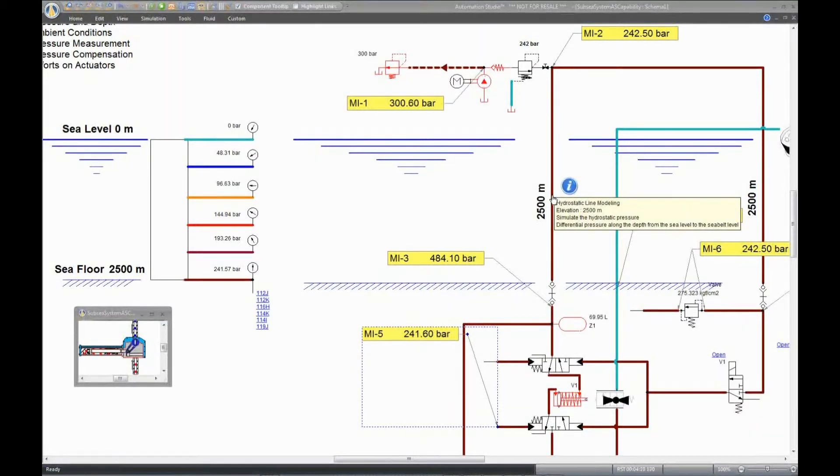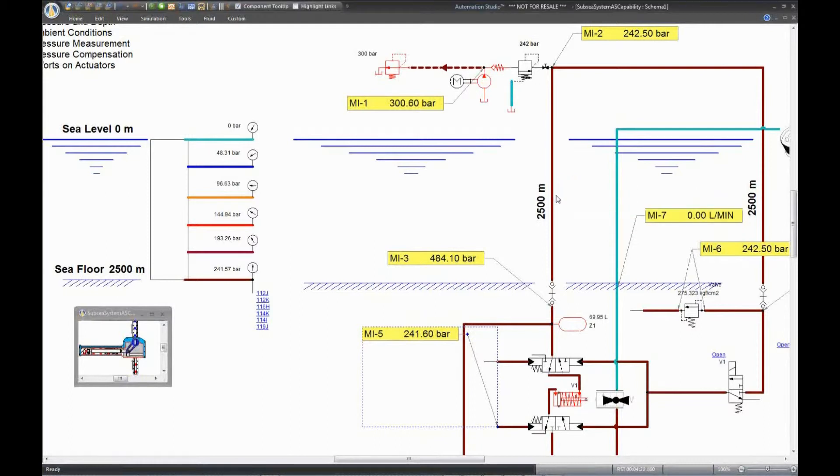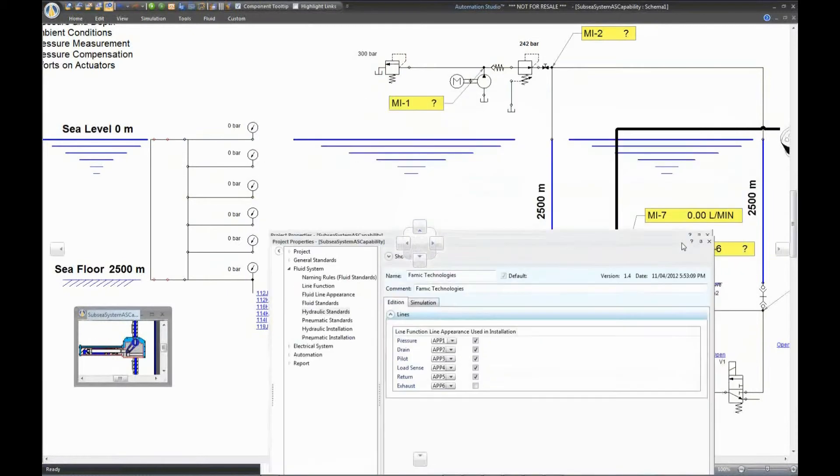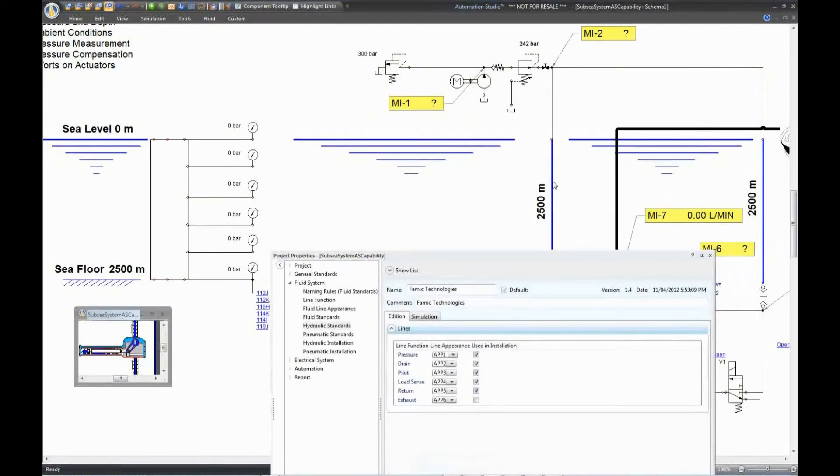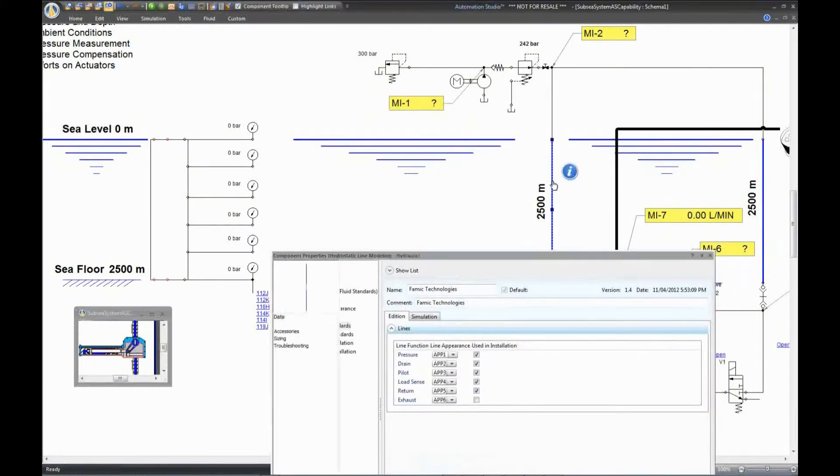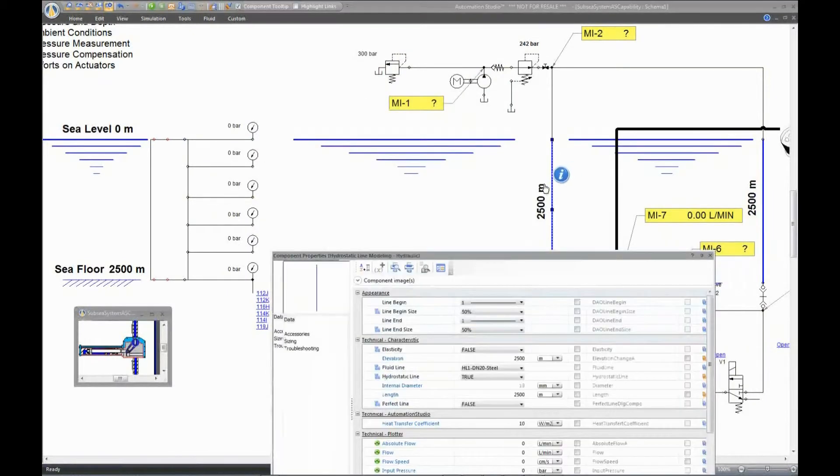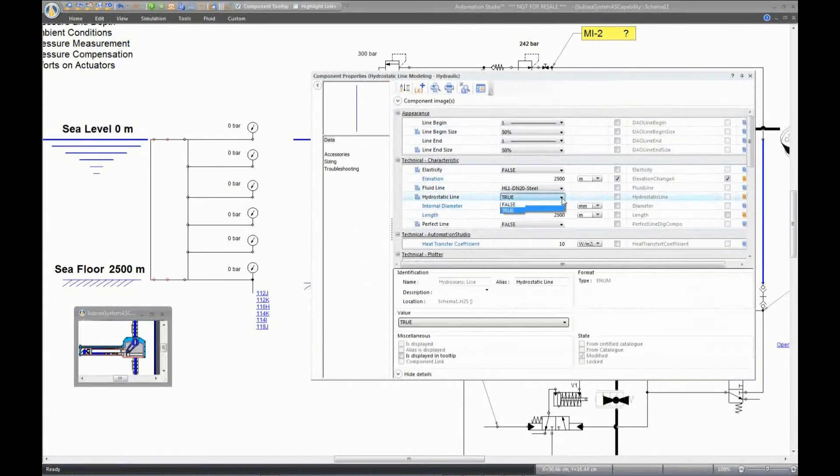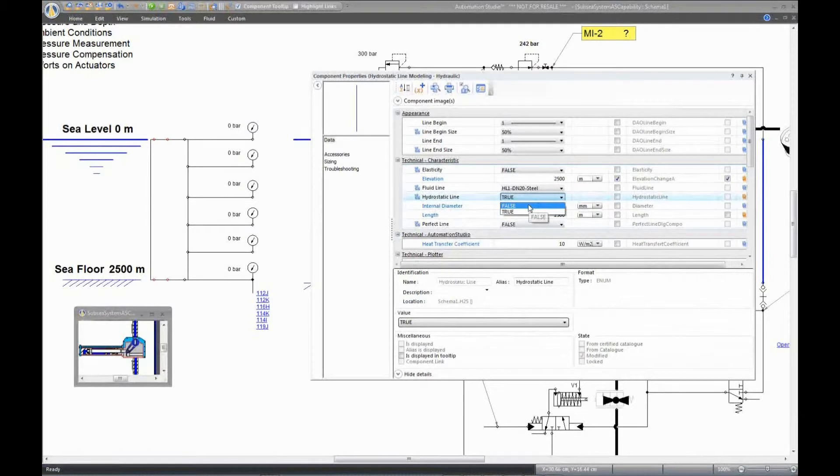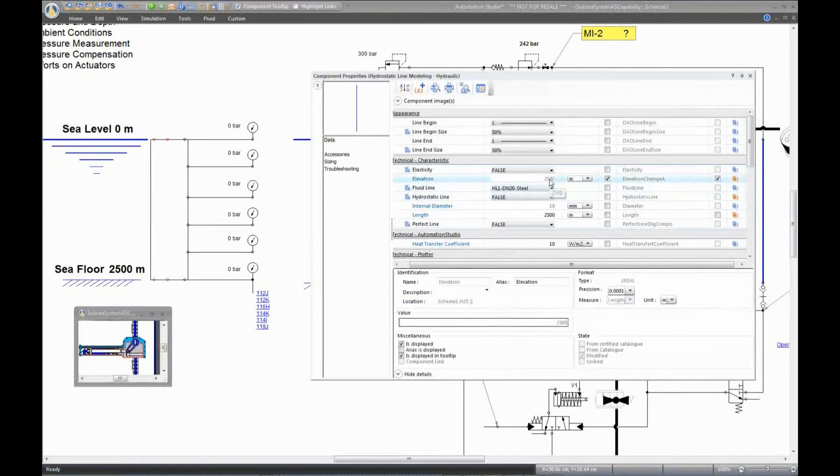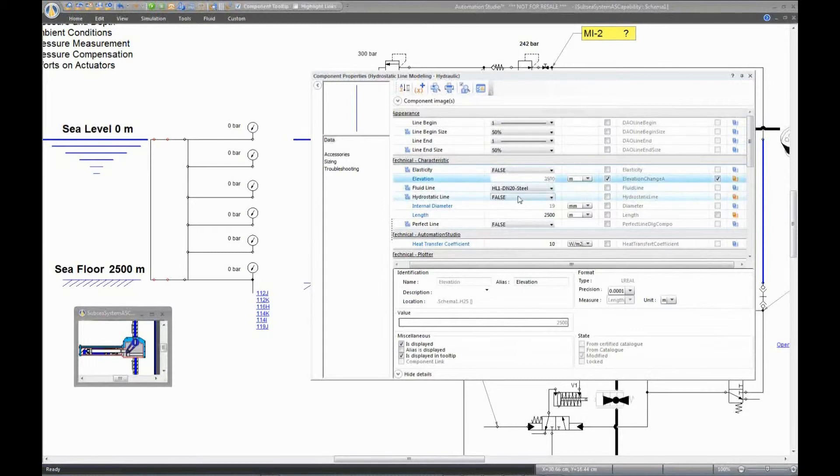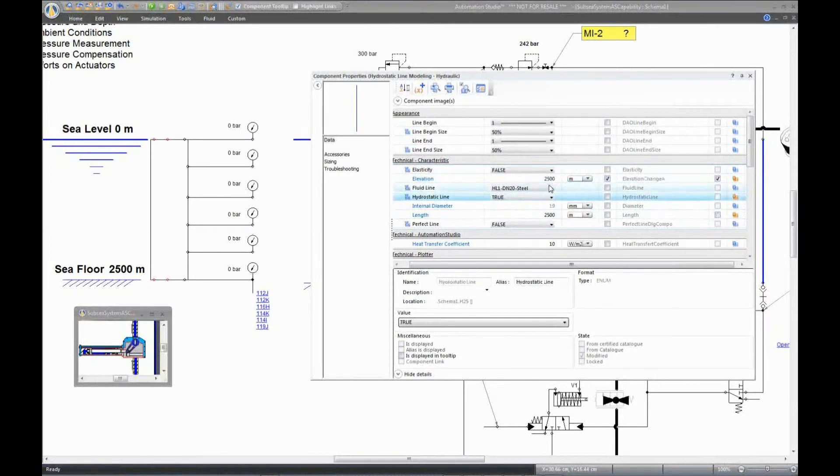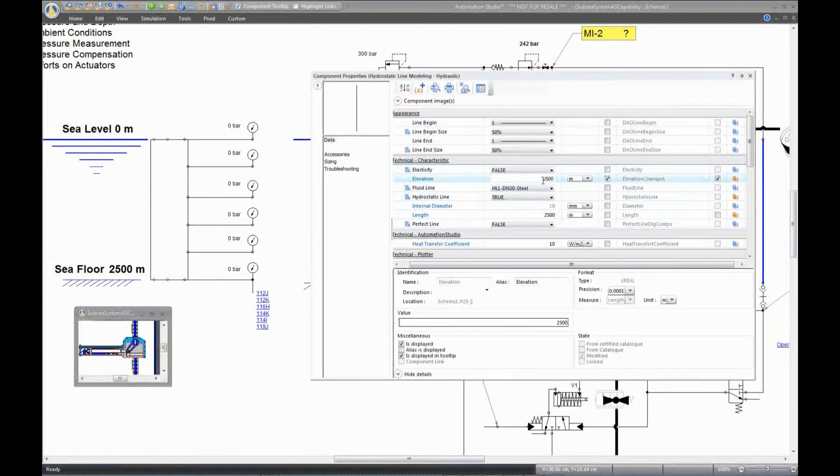To make this a hydrostatic line, go to Properties. When I change this value to False, I can no longer edit or give value to the elevation. It's not taken into account by the simulator with this model. Let's make this value true. Now I am able to change the elevation of the line. Of course, the elevation has to be at least the value of the length.